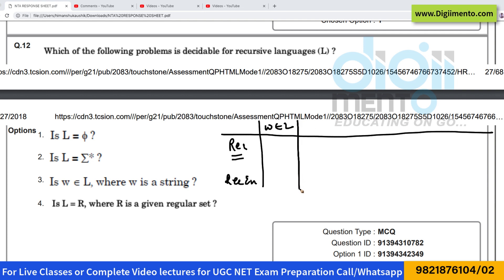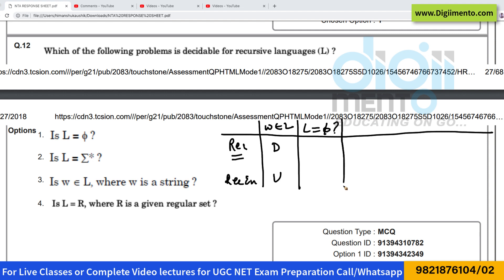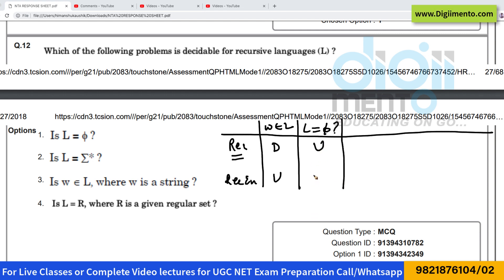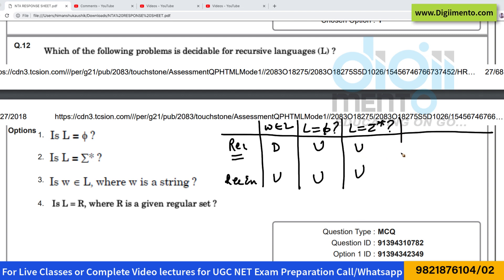Whether W belongs to L is decidable in recursive languages but undecidable in recursively enumerable languages. Whether L is Φ (empty) is undecidable in both recursive and recursively enumerable. Whether L equals Σ* is also undecidable in both recursive and recursively enumerable.